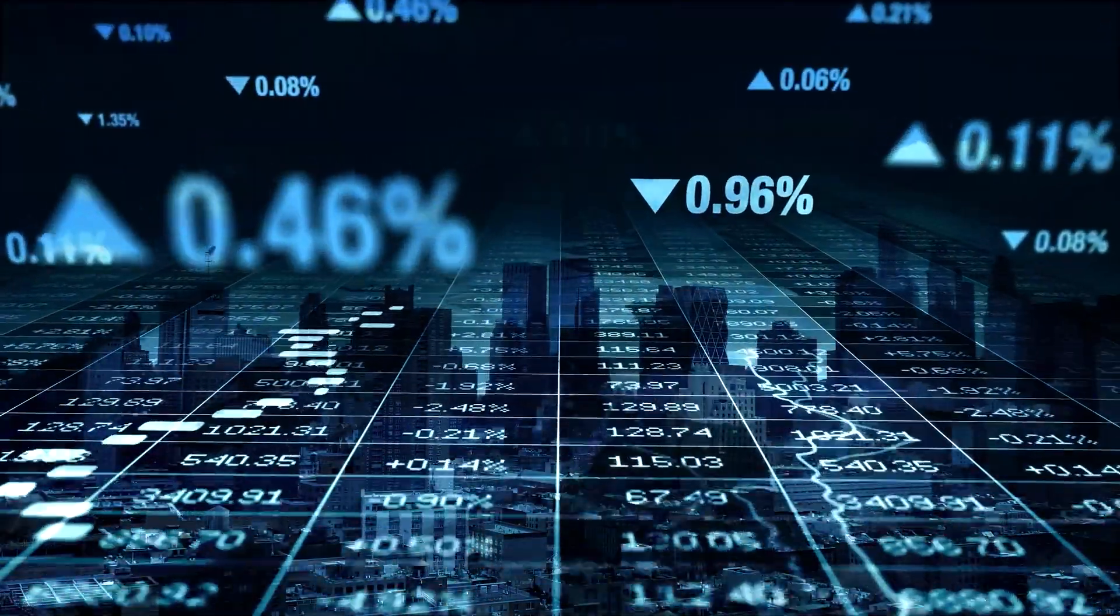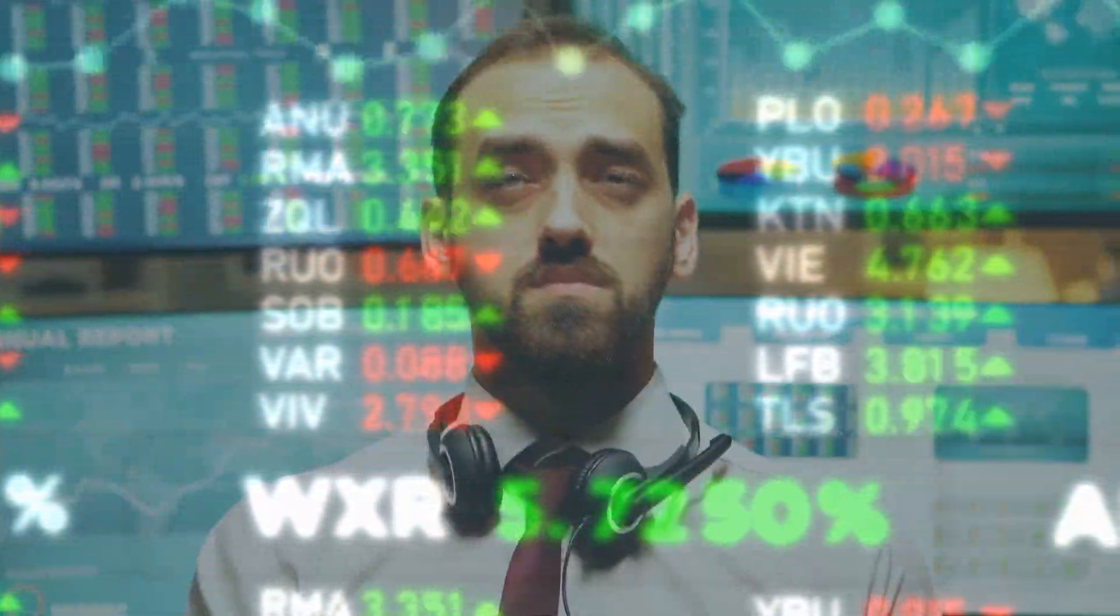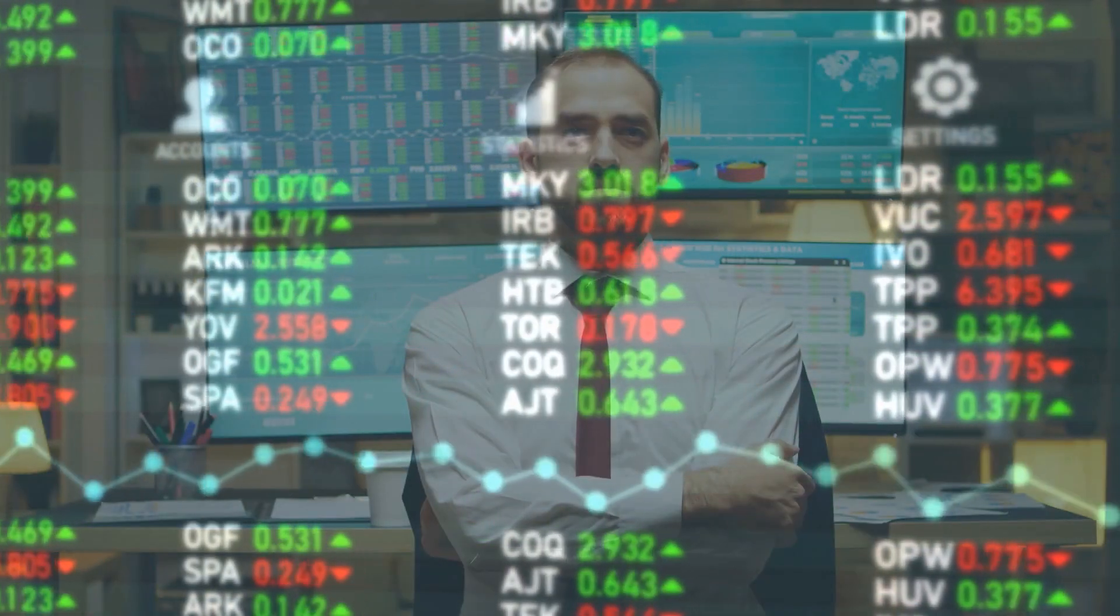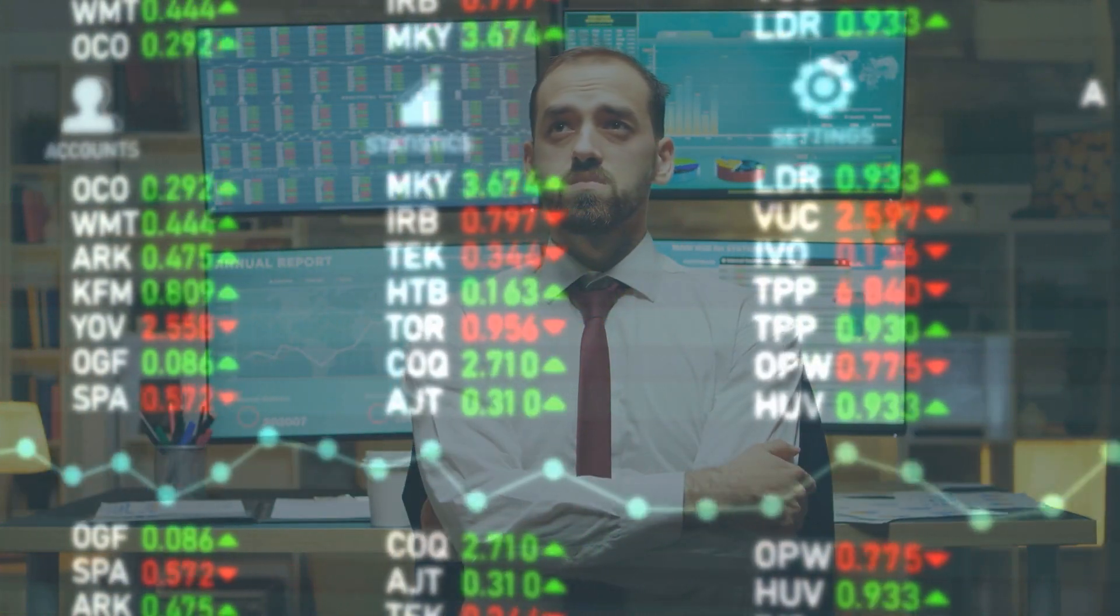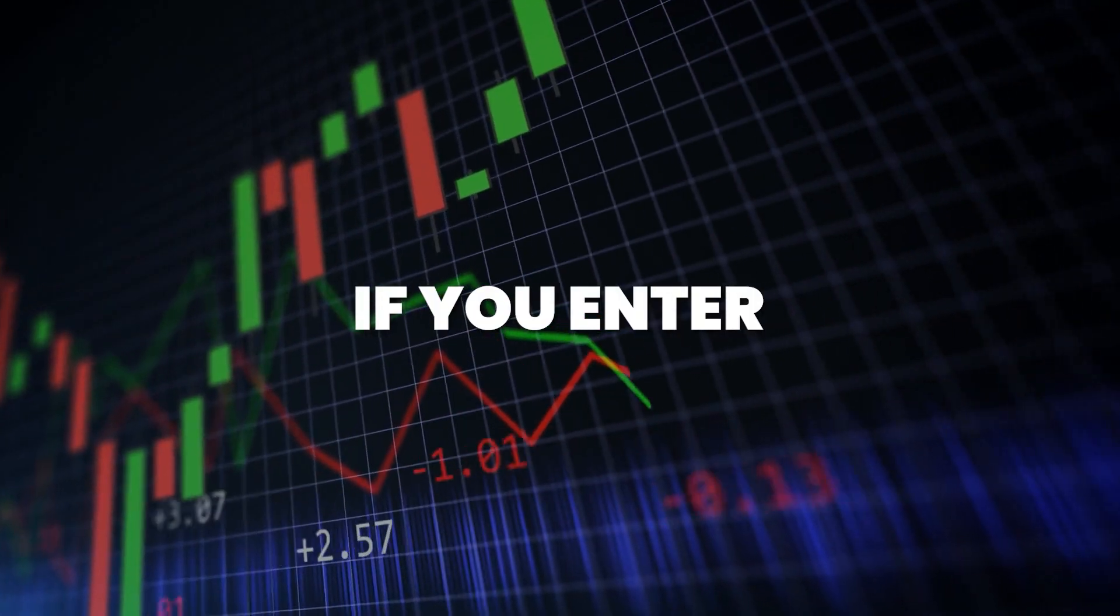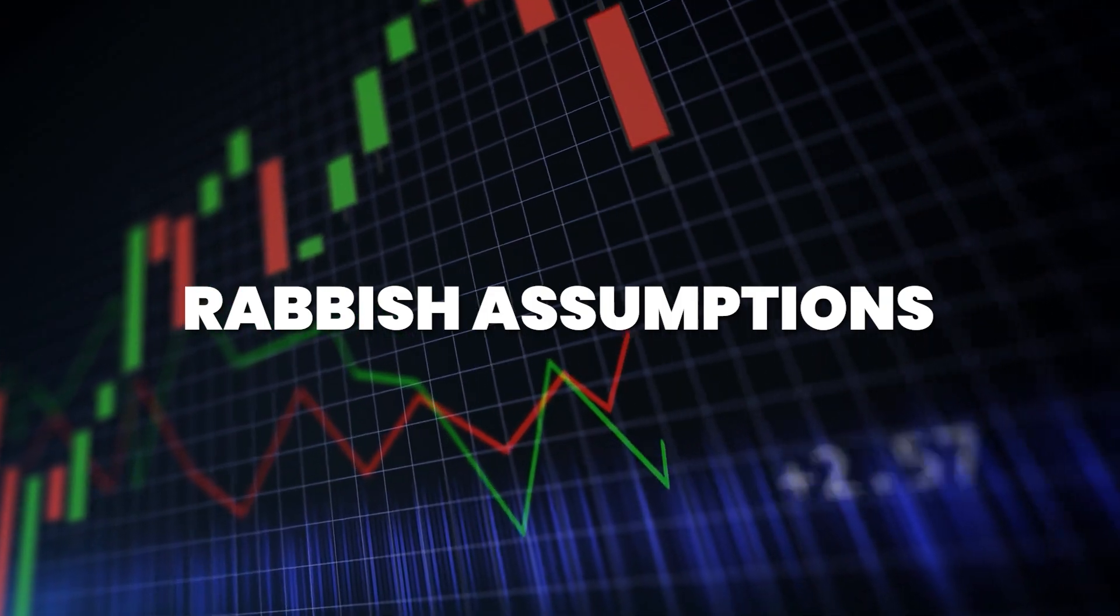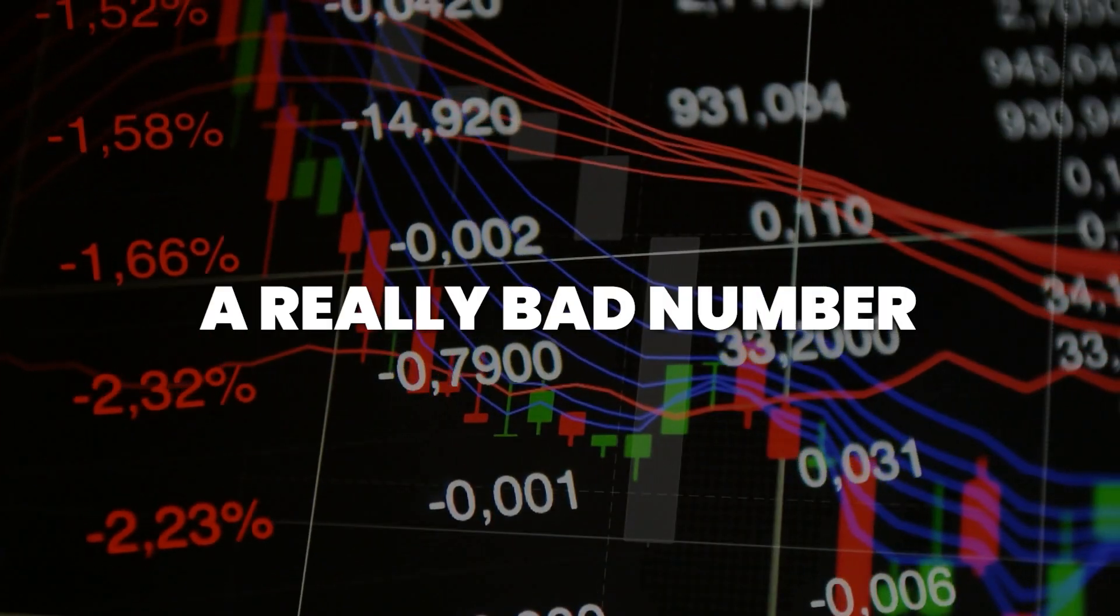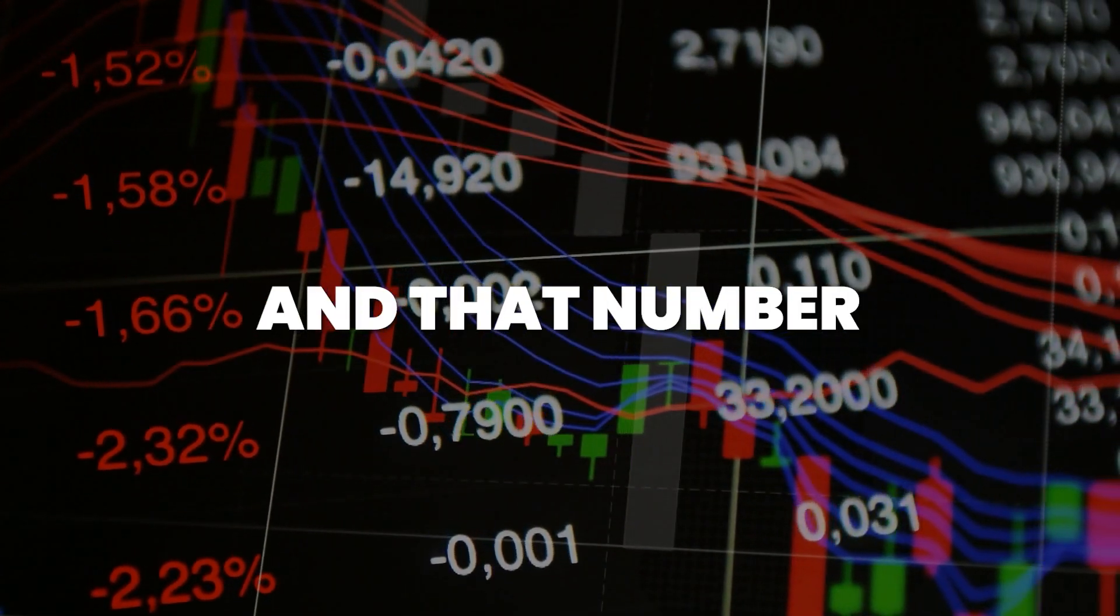The key to making a good DCF and finding the accurate value of a particular company are the assumptions. If you enter rubbish assumptions, you're going to get a really bad number, and that number is not going to help you make a good investment decision.